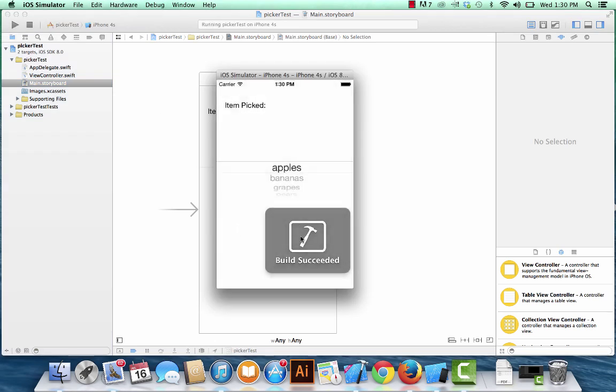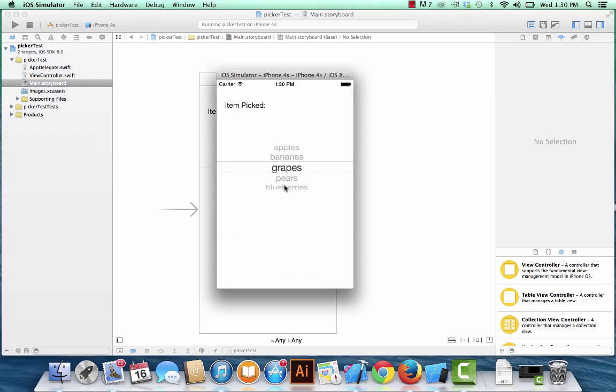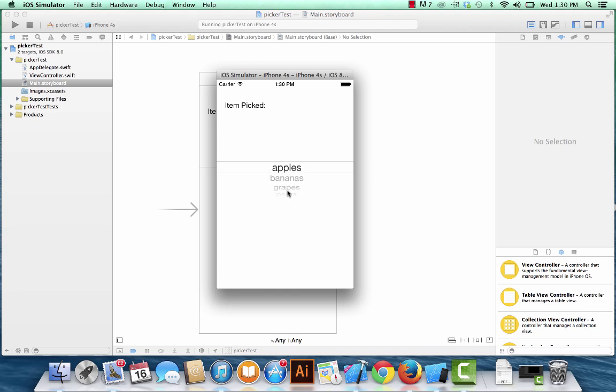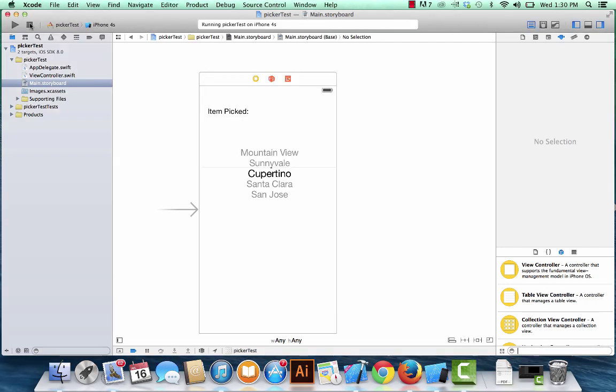So here's our original picker view. We had it filled with the fruits, and what we're going to do is have whatever we select in here show up in a label right here next to this term item picked. So you ready? Let's get going on this. We'll close this out.